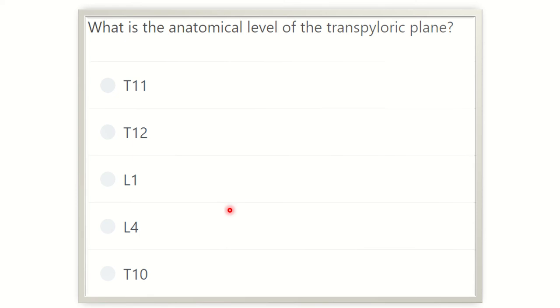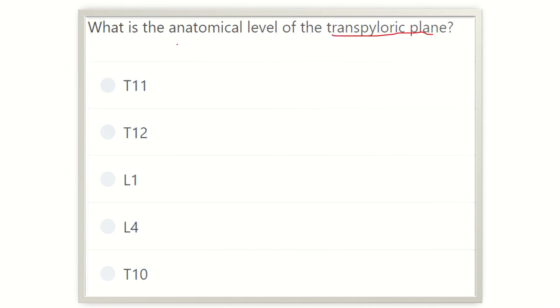Hi everyone, welcome to another question and answer session. The question is: what is the anatomical level of the transpyloric plane? This is one of the direct questions — at which anatomical level is the transpyloric plane located?